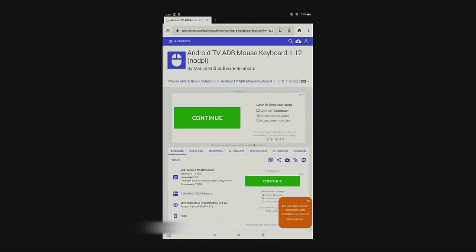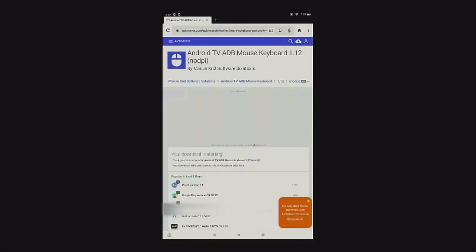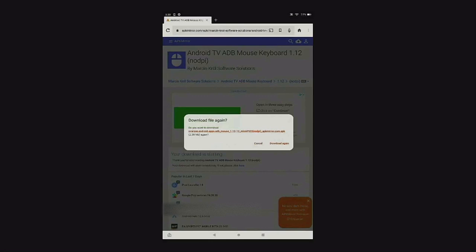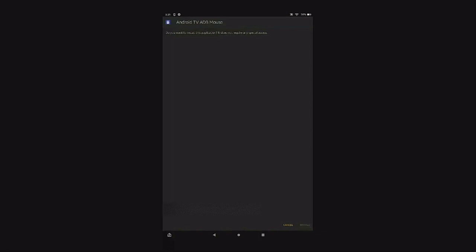Once you click on APK Mirror, scroll down to where it says 'Download APK', click on that, give it a few seconds and it will start downloading. After it's finished downloading, swipe down if you're on the Amazon Fire tablet, click on 'Open', and it's going to bring you to the next page. At the bottom it's going to say 'Cancel' or 'Install' — go ahead and install the Android TV ADB Mouse Keyboard app.